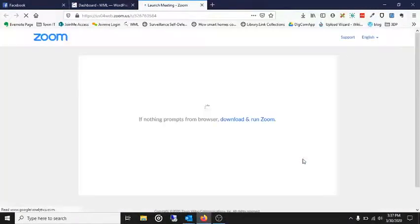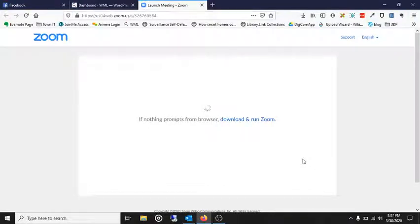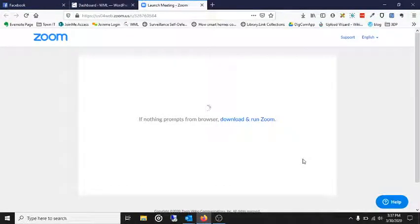And it will open up a Zoom page where it will try and hopefully in your case succeed to automatically download the client.